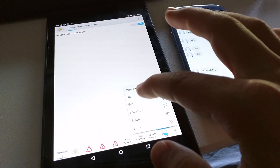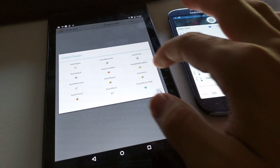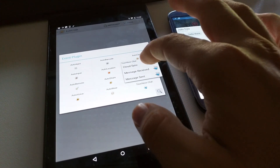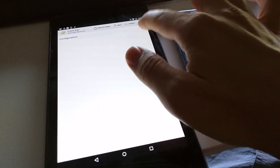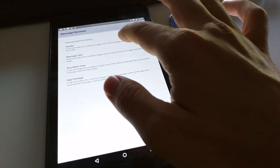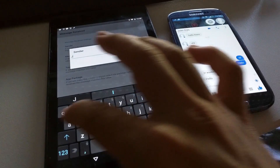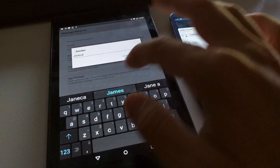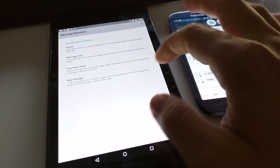Reacting to incoming messages is also very simple. Set up a new Tasker profile by using the Touchless Chat message received condition. Here, you can specify a sender if you want, but you can also leave it blank to handle messages from all senders.